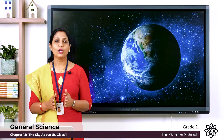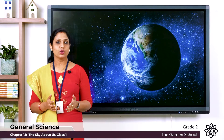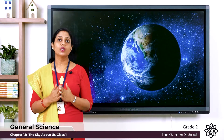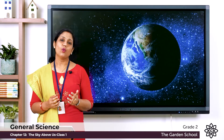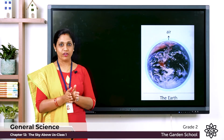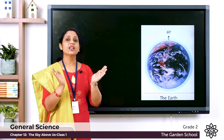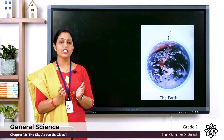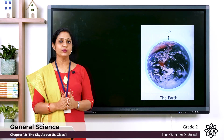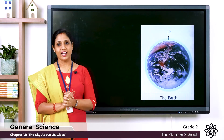We all live on planet Earth. The Earth has land, water, and air, and it is home for all kinds of living things. When you look up at the sky, it looks blue in color. Do you know why? The Earth is covered by a layer of air, and this layer of air appears blue during the daytime due to the sunlight.